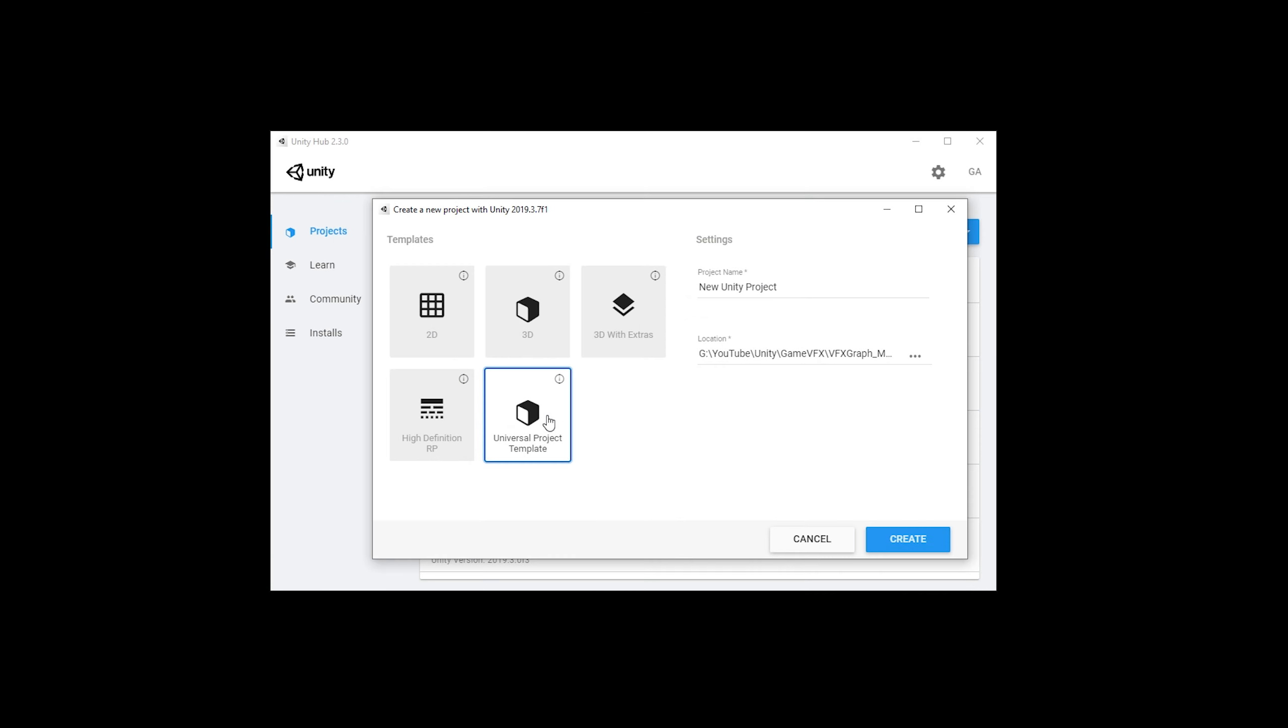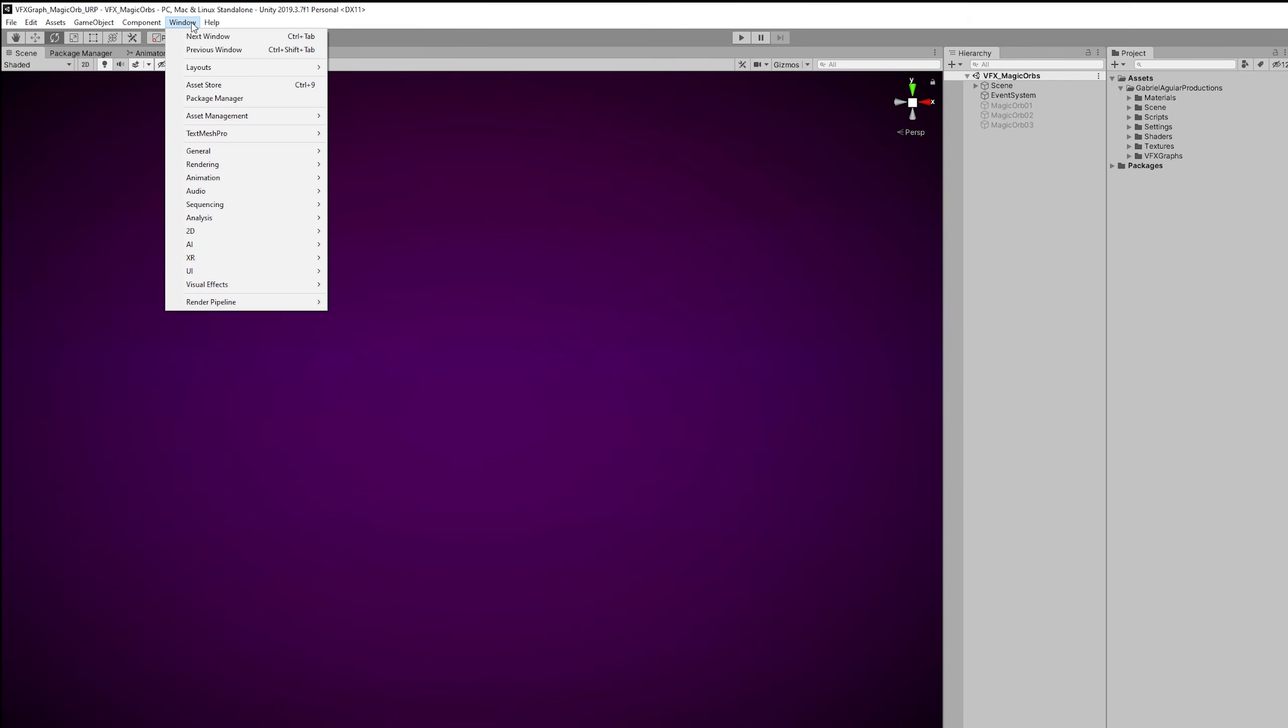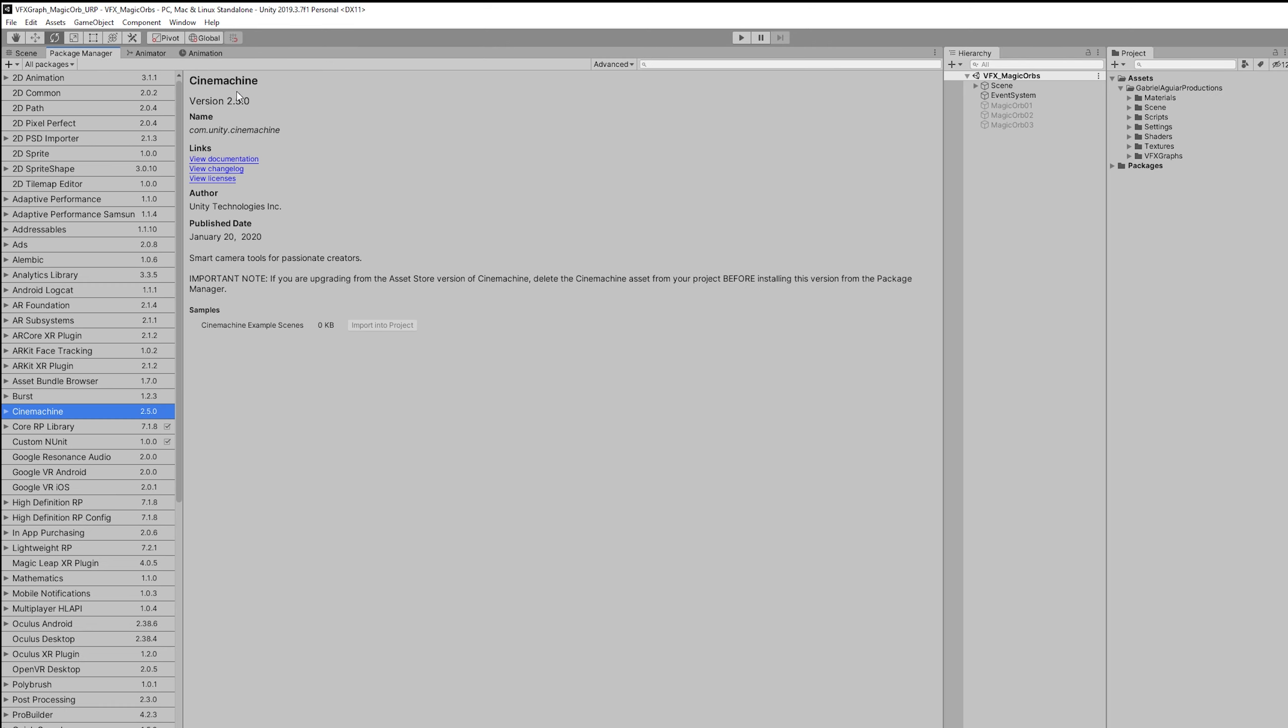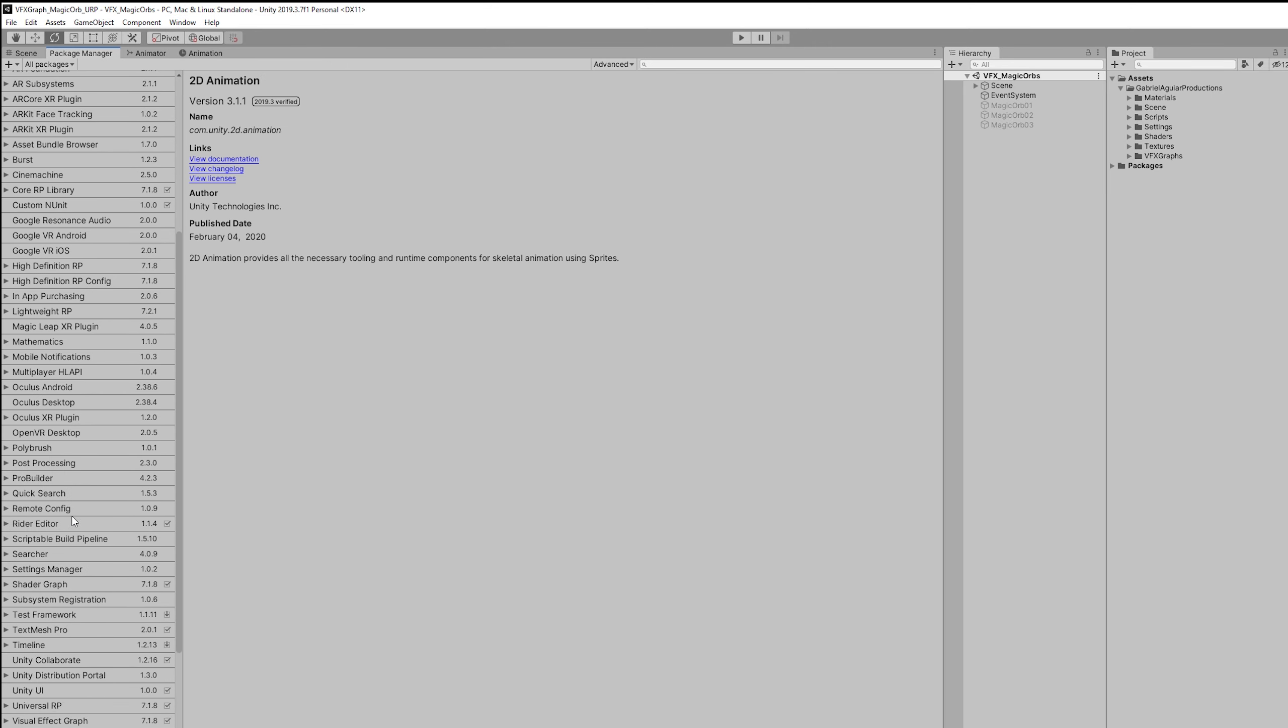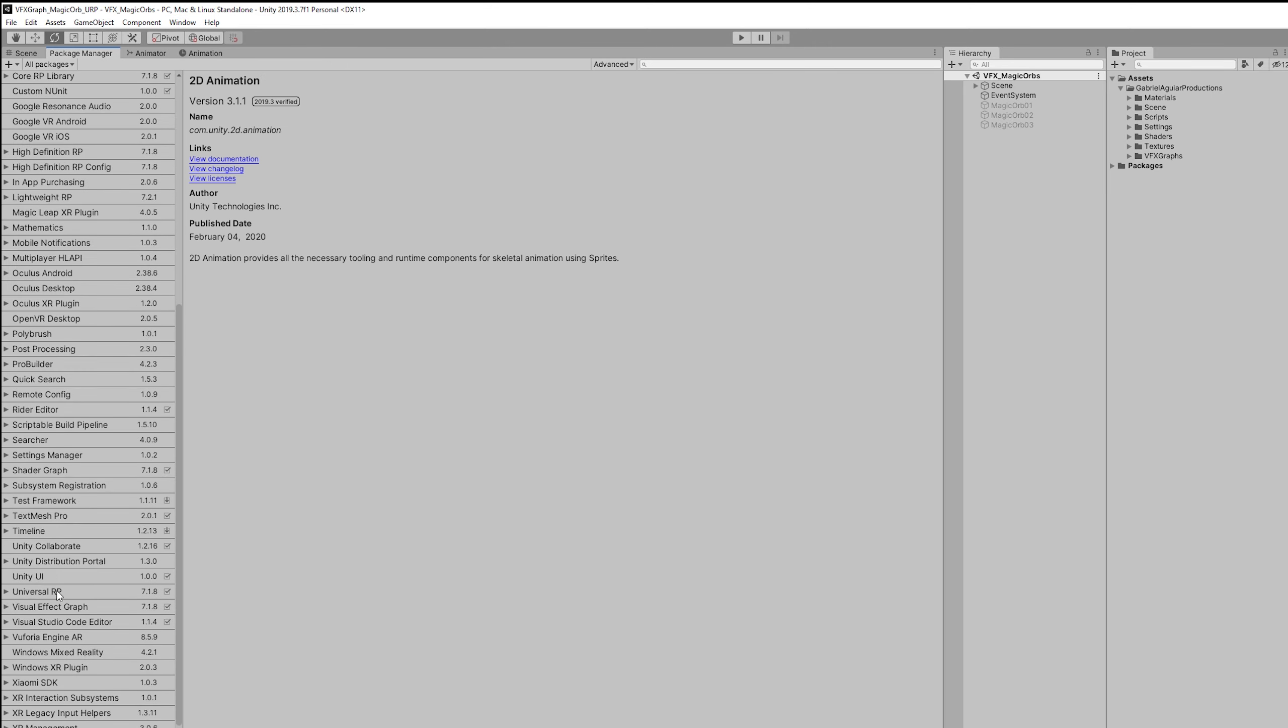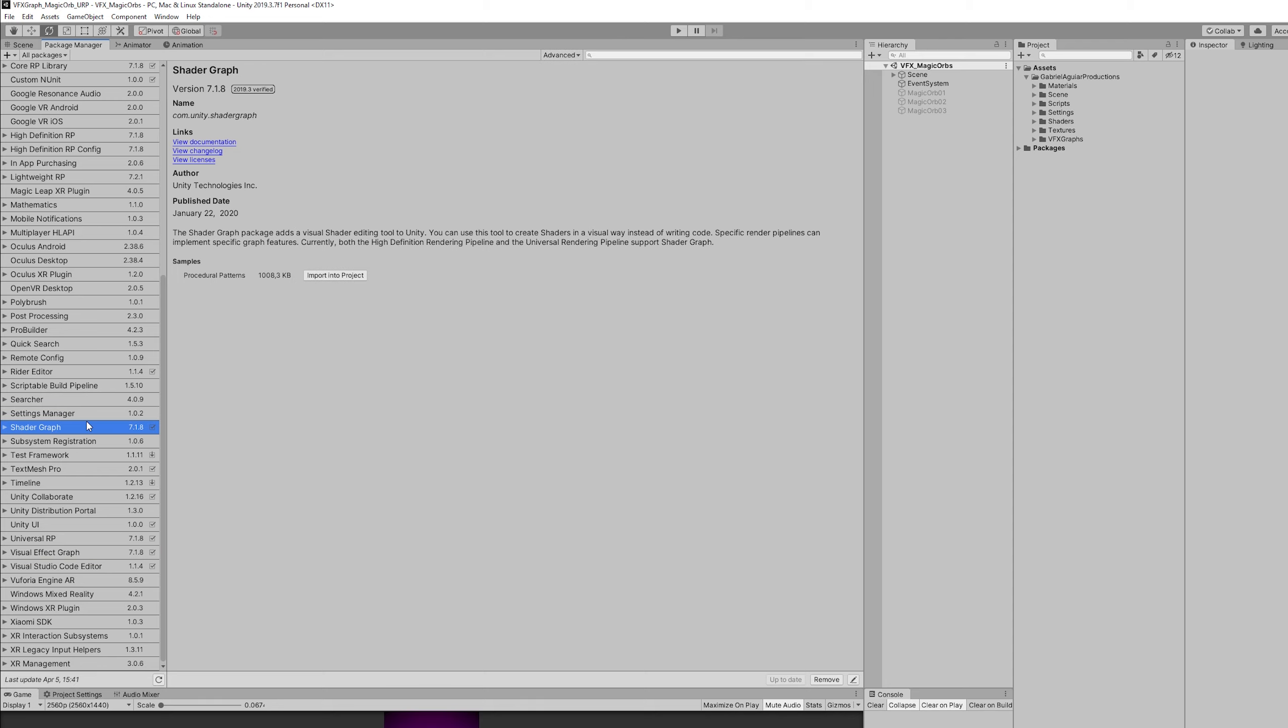I'm using Universal Render Pipeline in Unity 2019.3.7 and the only thing we need to do before we proceed is to go up here to the Package Manager in Window and we need to scroll down until we get to Visual Effects Graph. If you don't see it, go to Advanced and turn on Show Preview Packages. Once that is installed, make sure to also install Shader Graph.